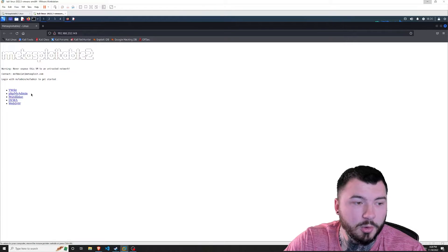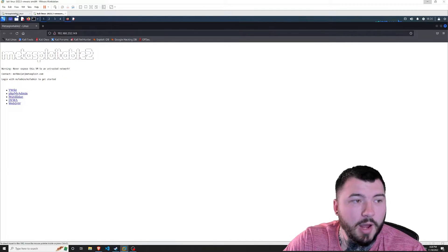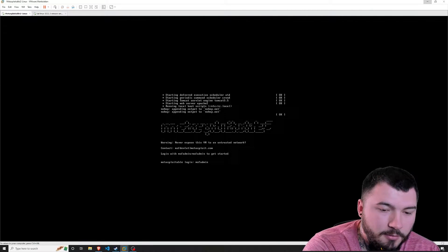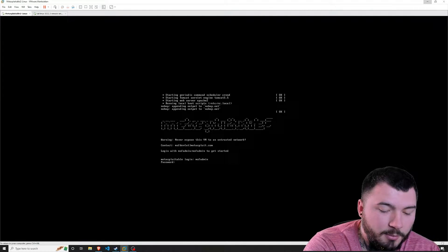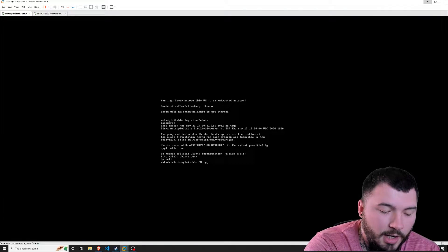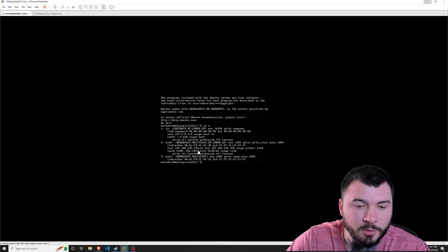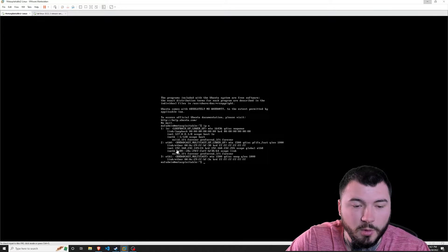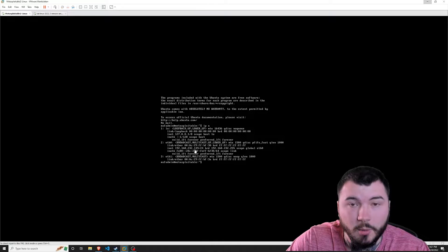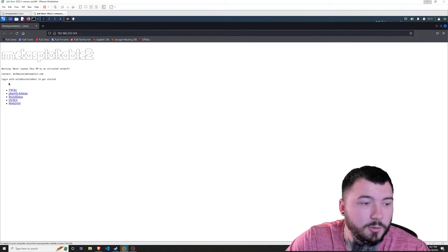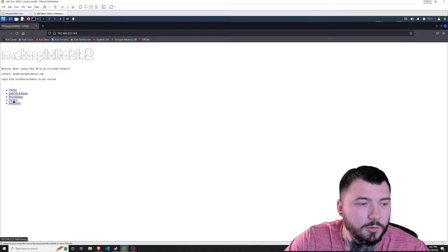All I did so far was navigate to Metasploitable 2's IP address, which brought me to the web server on Metasploitable. If you don't have your IP address for Metasploitable 2, no worries — you can log in with username 'msf admin' and password 'msf admin', then type 'ip a' and you'll get your IP address. Mine in this case was 192.168.232.149, which you can see in the address bar, and that brought me to this page. I'm going to navigate over to DVWA.